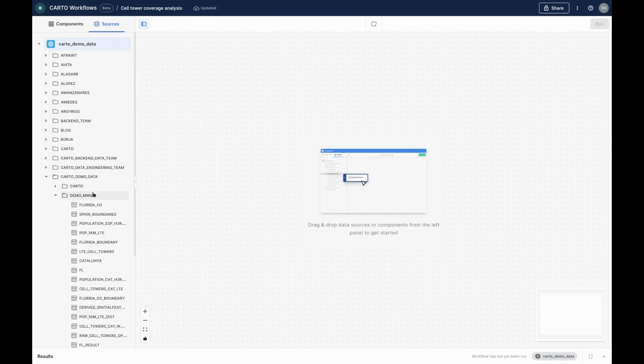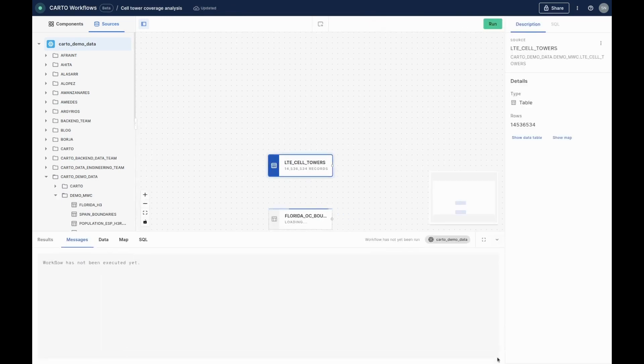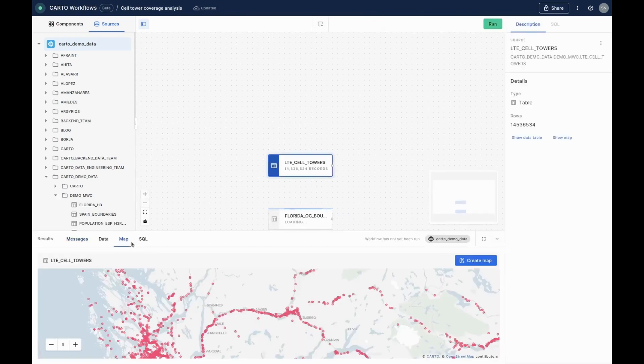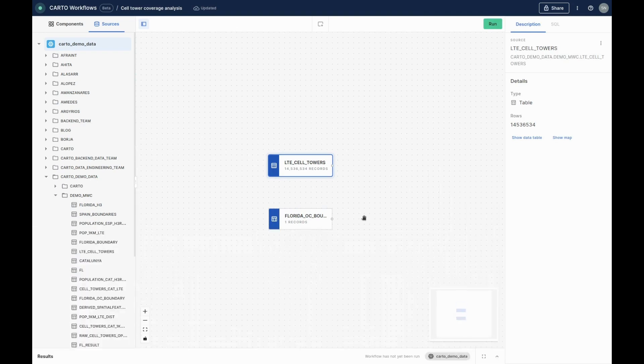We'll start by creating a new workflow using the connection to our Snowflake data warehouse, and then adding our global LTE cell tower locations and the boundary of our study area, which in this case is Orange County, Florida.